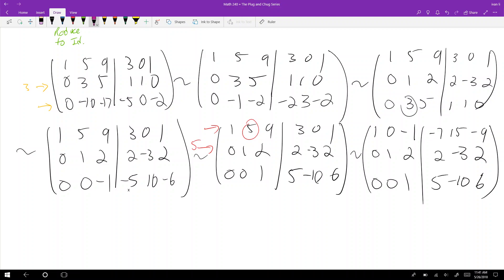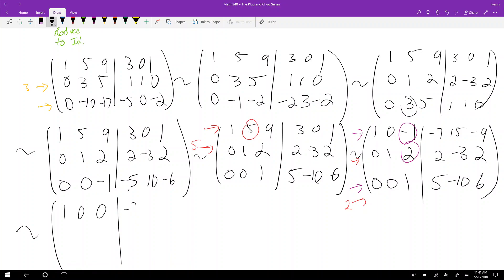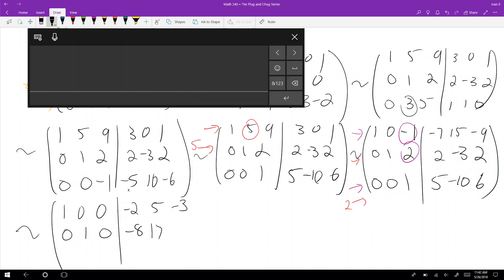The last step is to zero out the remaining off-diagonal entries. I'll take row one plus row three, and row two minus two times row three. That gives: one zero zero, negative seven plus five is negative two, fifteen minus ten is five, negative nine plus six is negative three. Then zero one zero, two minus ten is negative eight, negative three plus twenty is seventeen, two minus twelve is negative ten.